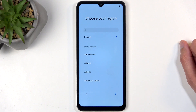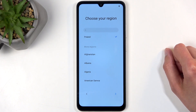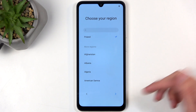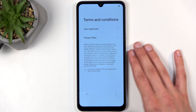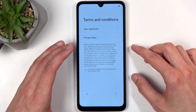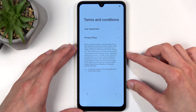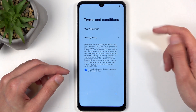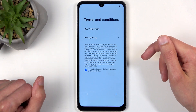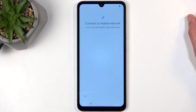It selected the correct region for me but you can choose whichever one you want — as far as I can tell it doesn't really have much of an impact on your device. Moving on, we have Terms and Conditions: the user agreement and privacy policy. Select the little checkbox to agree, or you can tap on each one and read exactly what you're agreeing to.